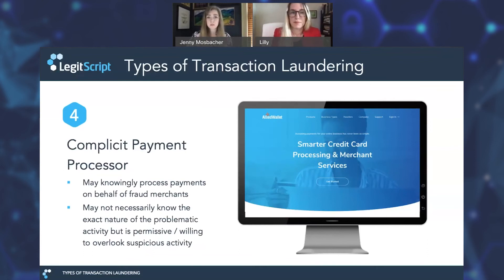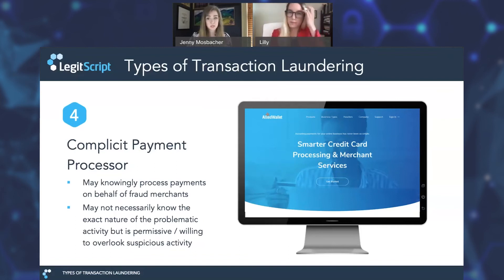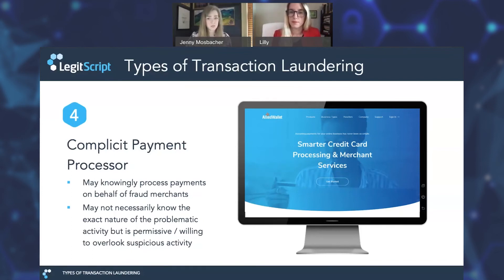Thankfully a slightly rarer form of transaction laundering is that of the complicit payment processor — a payment processor that would knowingly process payments on behalf of fraud merchants. A high-profile example is a 2019 FTC complaint that alleged that payment processor Allied Wallet had knowingly facilitated payments for merchants engaged in fraudulent activities such as pyramid schemes, predatory debt collection, and business coaching scams. The complaint detailed allegations that Allied and its affiliate businesses aided in the creation of foreign shell companies to act as merchants of record for these transactions and had even created fake bank pages for them. More often we see instances where payment processors and acquirers will just fail to perform due diligence and ignore clear evidence of fraud to allow merchants to continue operating in the face of excessive chargebacks or suspicious activity.